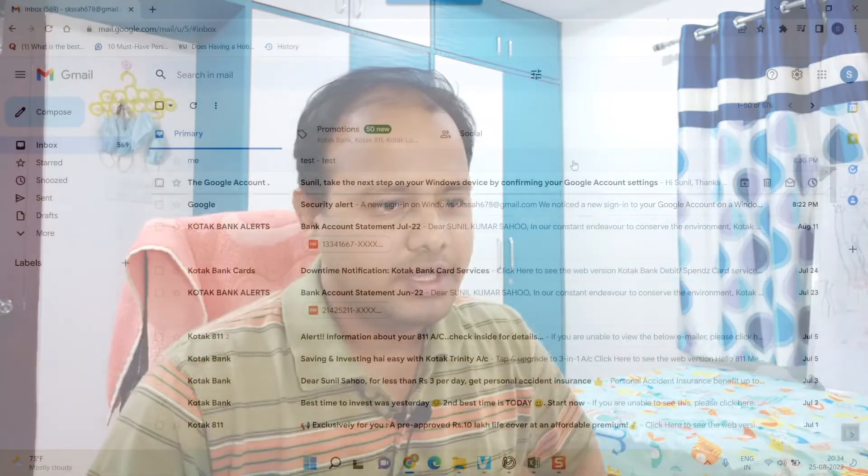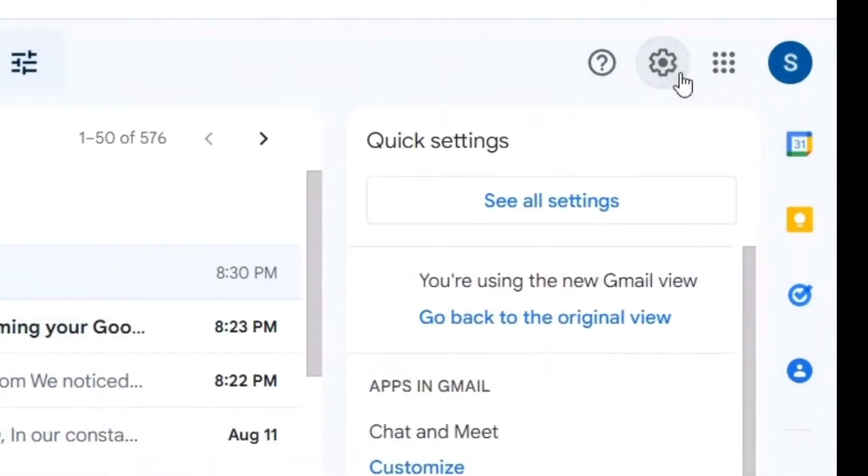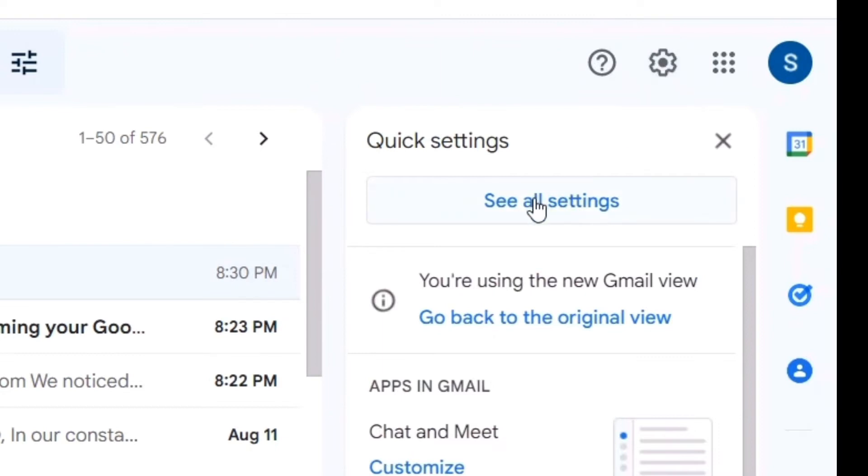One of the most important or common solutions for this problem is go to your settings. Here you can see the settings. See all settings.